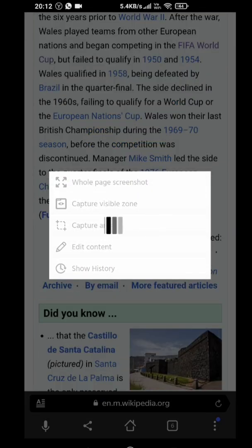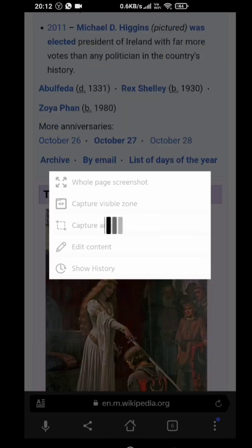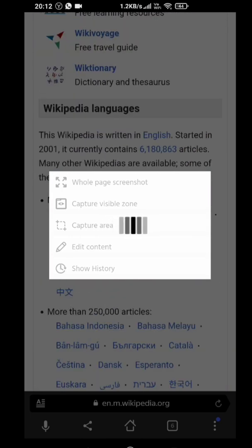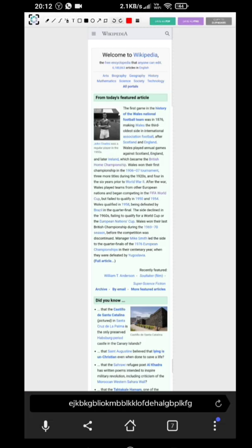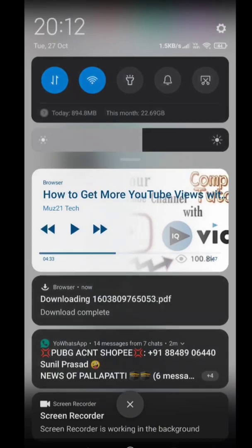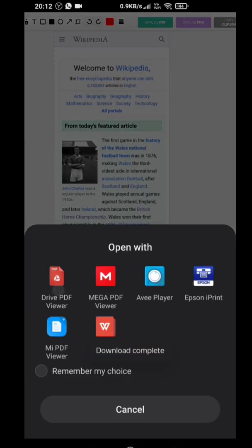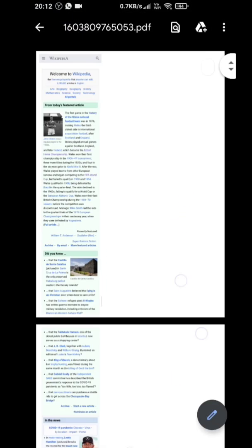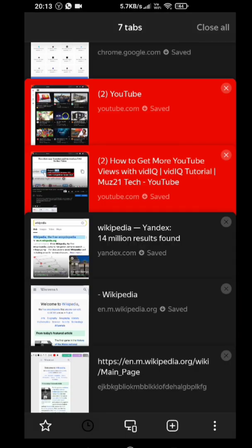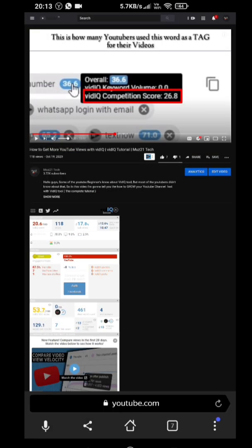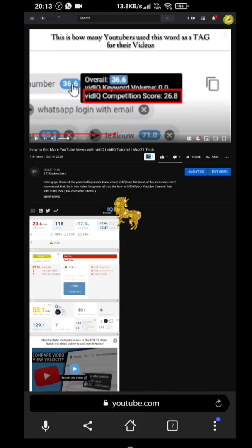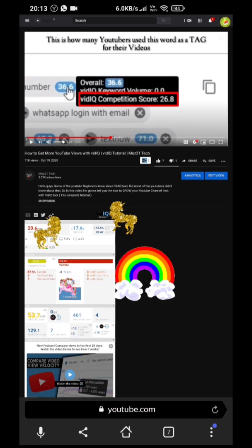This is another Chrome extension that is able to capture an entire web page. And here is another one.